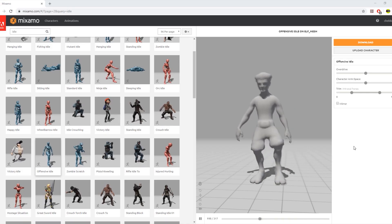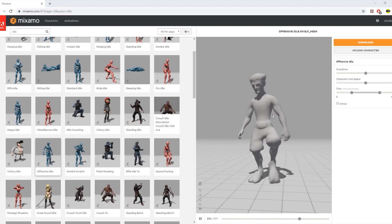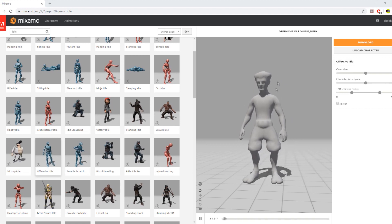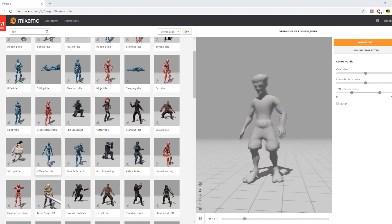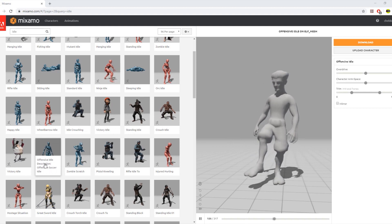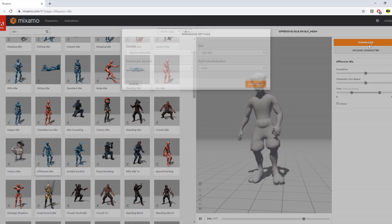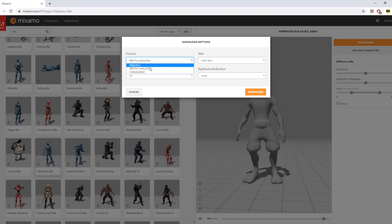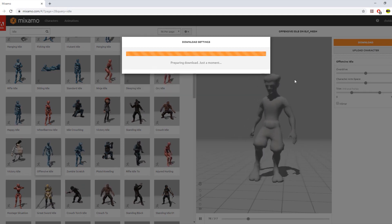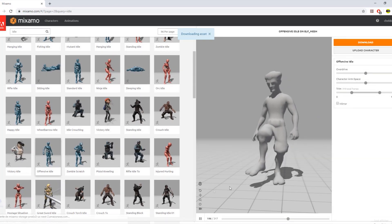Before we get started working with animation in Unity, we need to set up an idle animation. I imported our model to Mixamo, then chose the offensive idle animation. Then we need to download it, choosing FBX for Unity, and then import it in Unity.